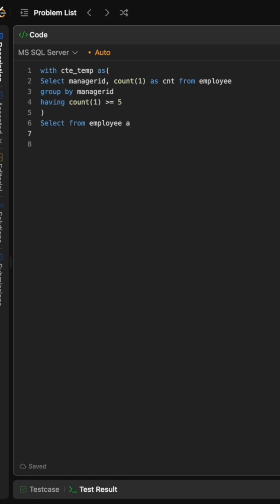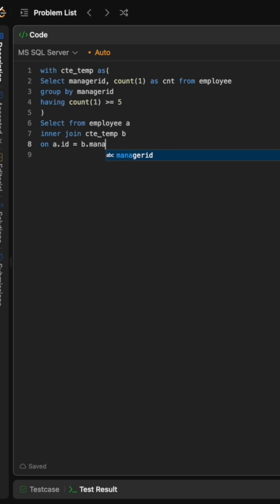So we just do an inner join back to CTE temp, call it B, on A.ID is equal to B.ManagerID like this, because remember again, manager is also an employee in the employee table.